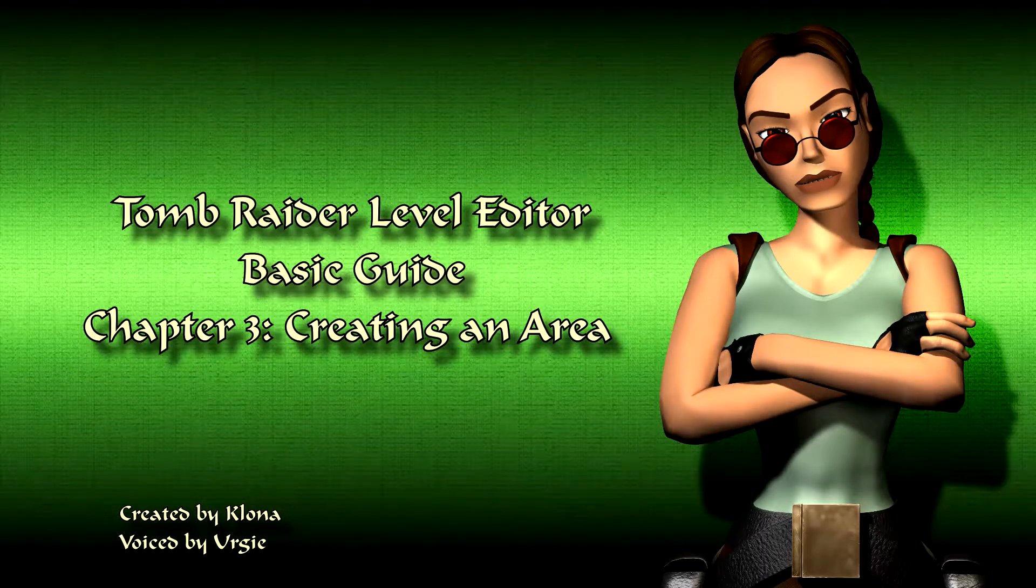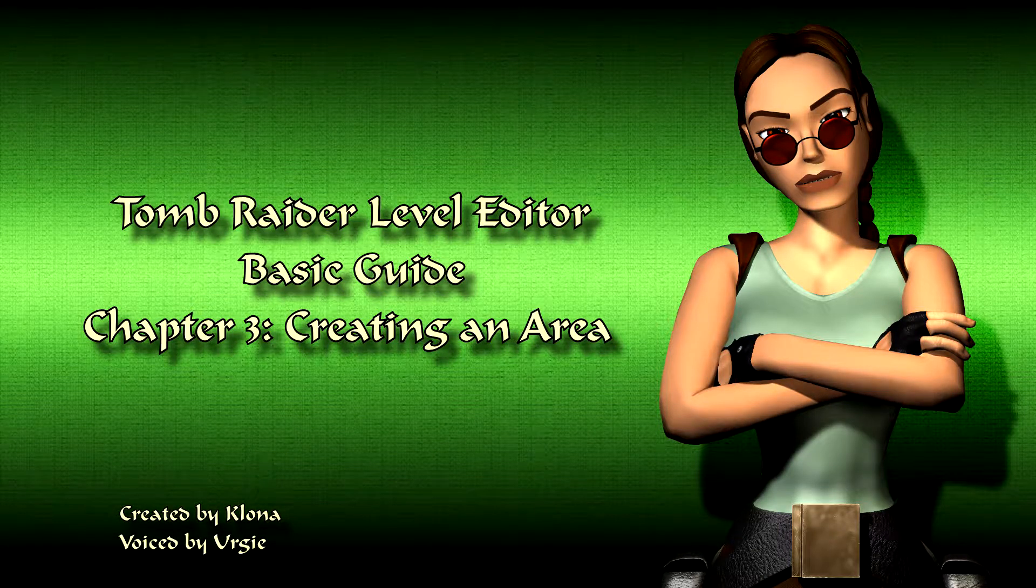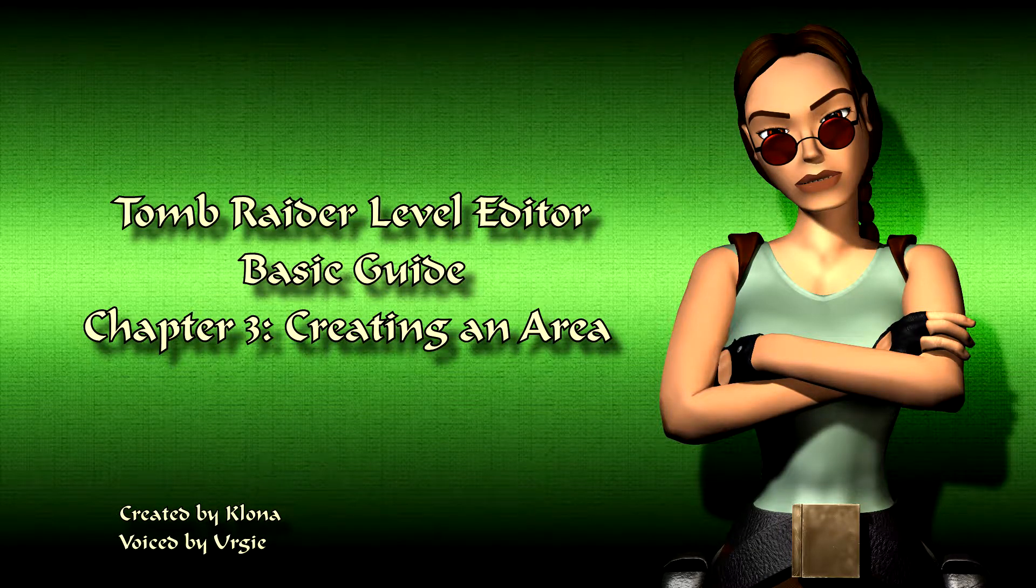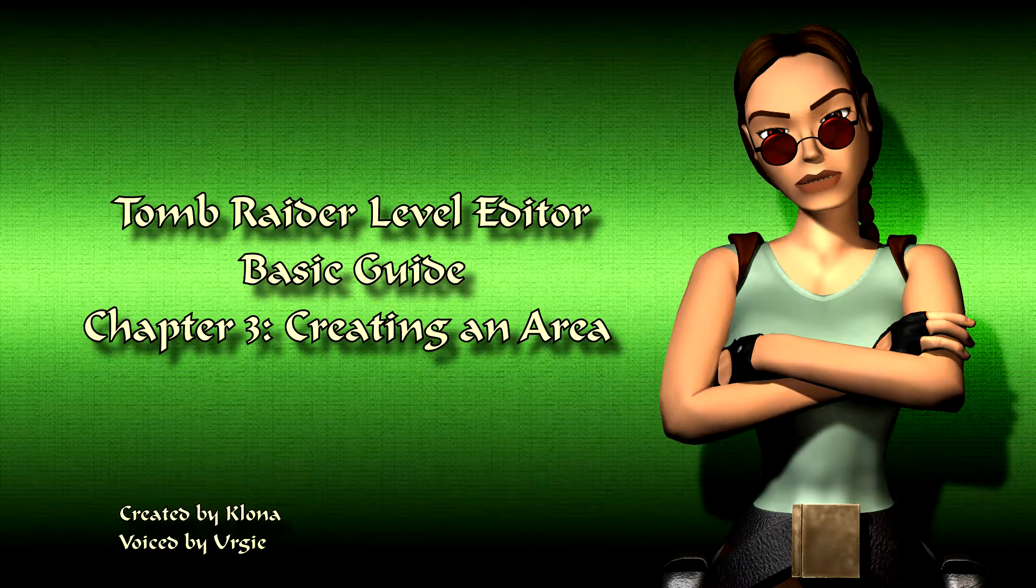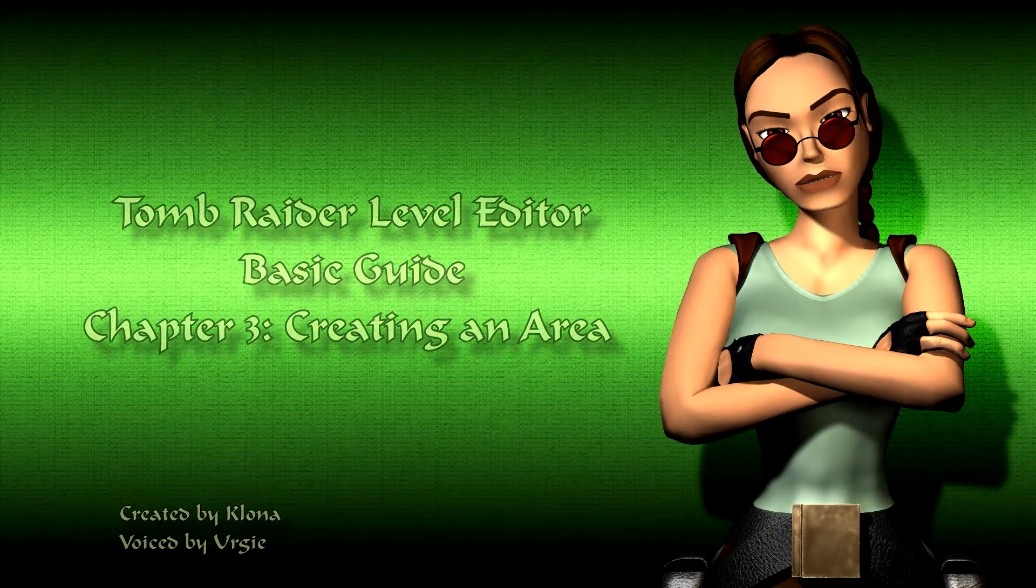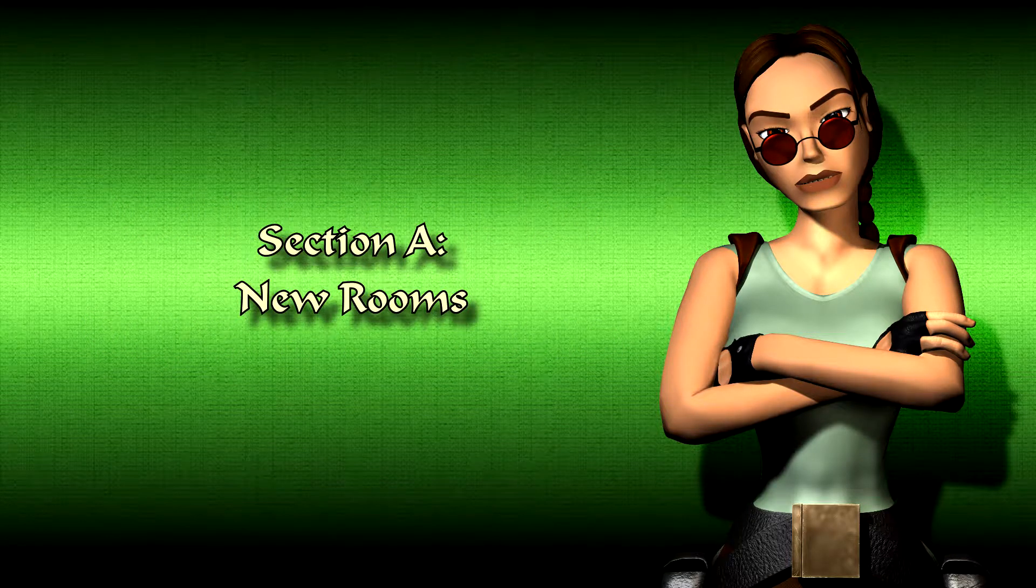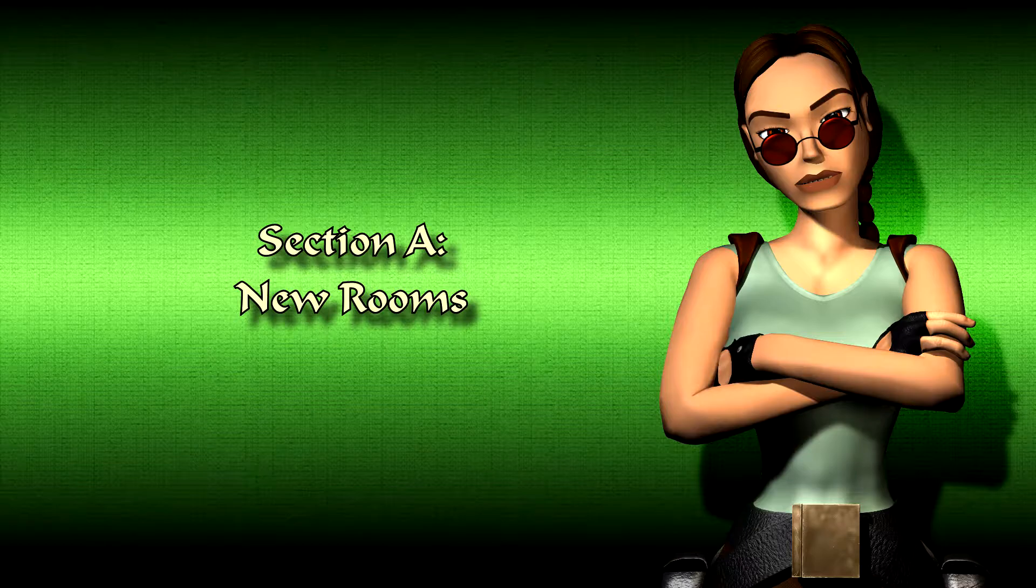Welcome to the Tomb Raider level editor basic guide. In this chapter you will learn how to create a complete area. Section A, new rooms.